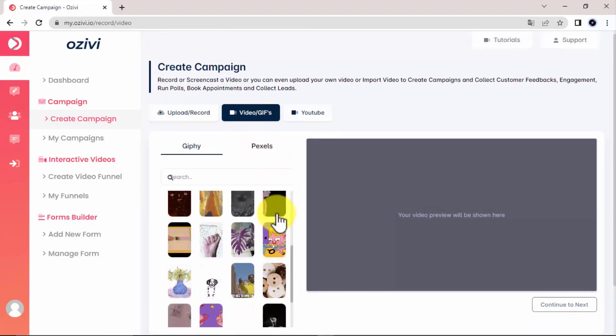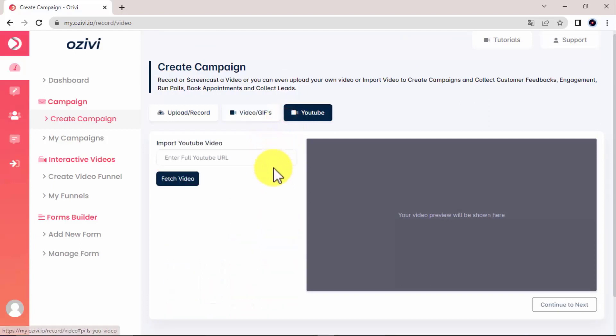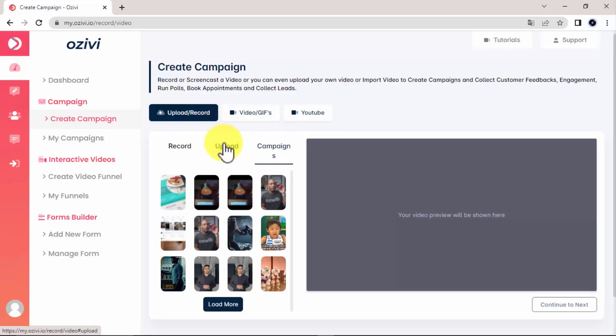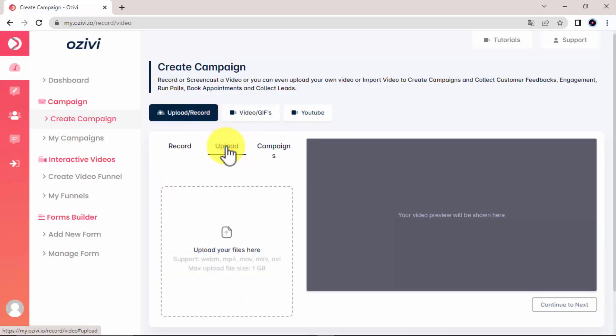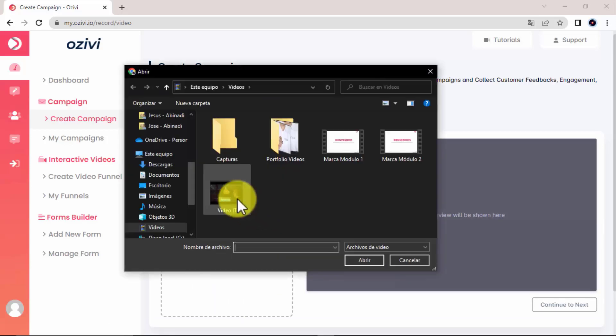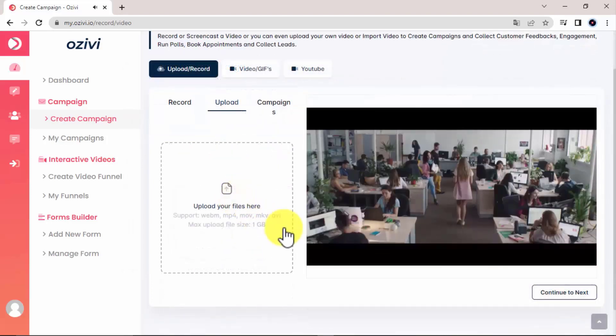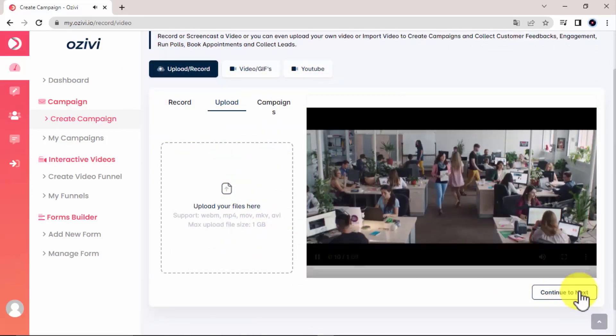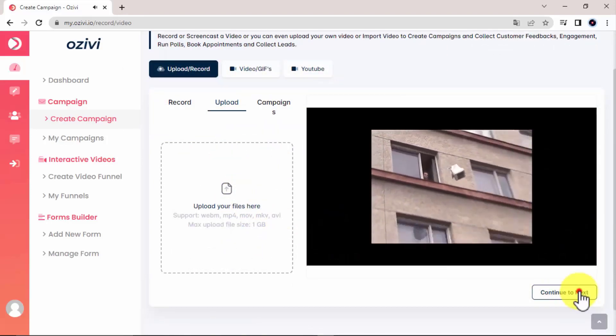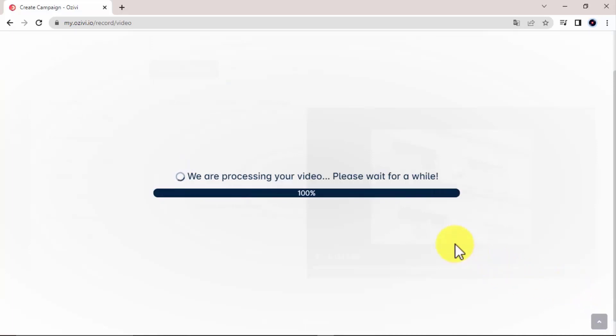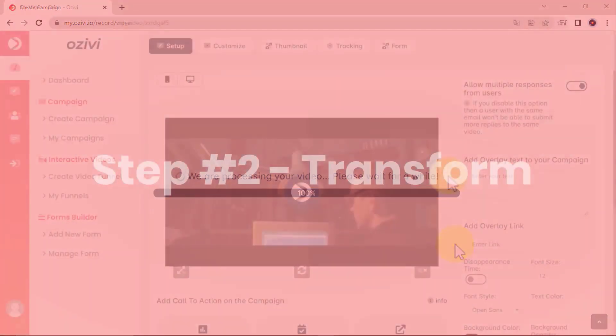And you can also pull it from YouTube using the YouTube URL. I'm going to go ahead and upload a video from my local computer. After adding your video, click on Continue. And wait for the video to finish processing. And then we're going to do some pretty amazing things in the coming step.